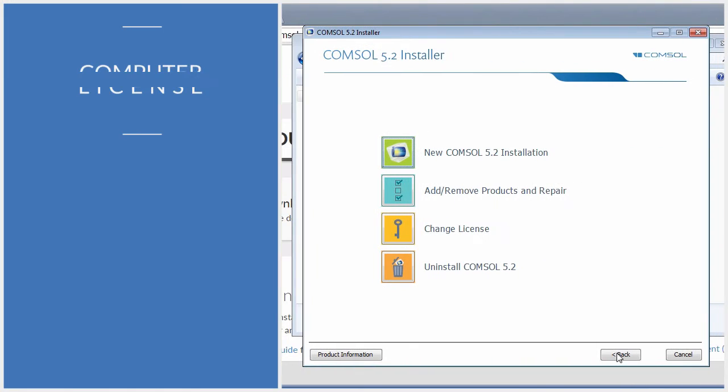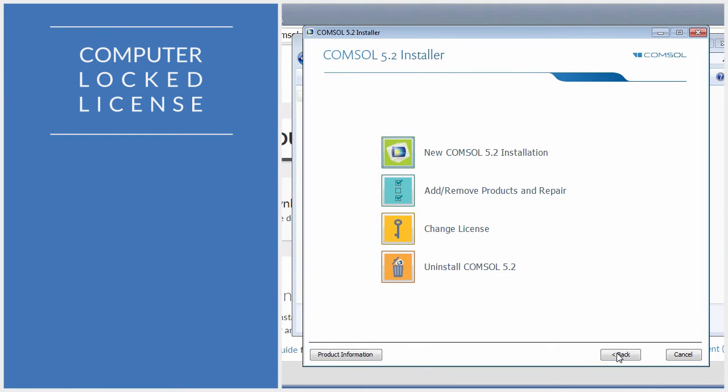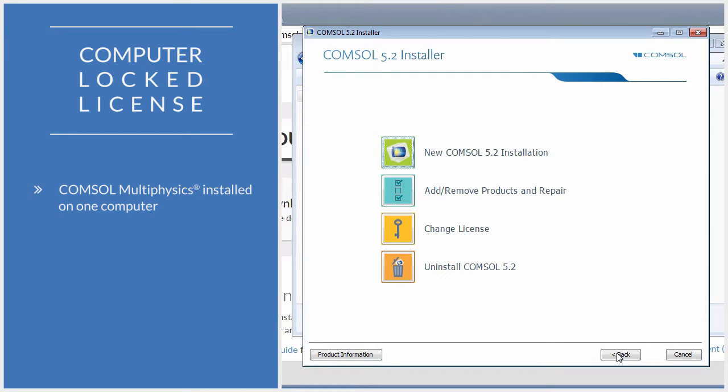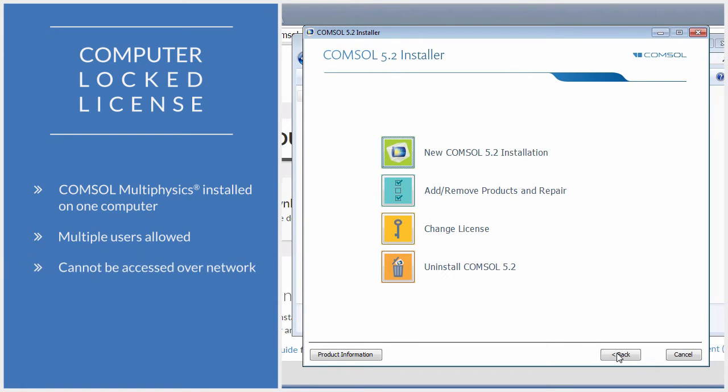In this video, we install COMSOL Multiphysics using a computer-locked license. A computer-locked license allows installation on one designated computer. Different users can take turns using the software on that computer, one user at a time. The software cannot be accessed or used remotely over a network.